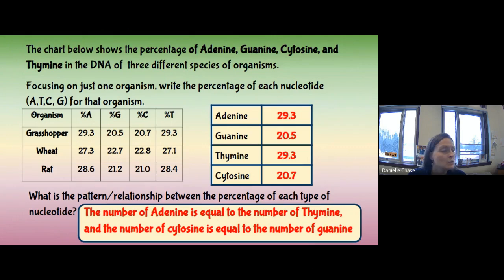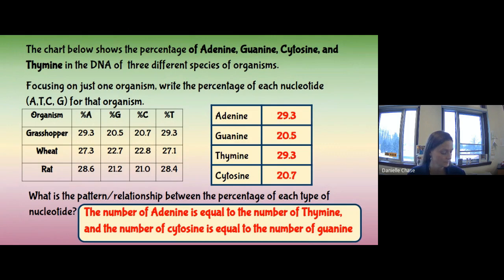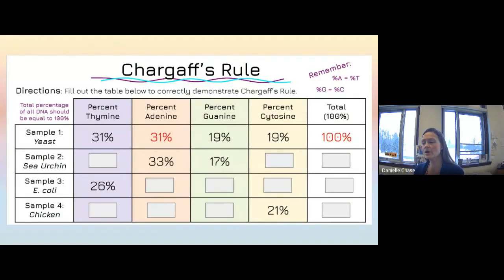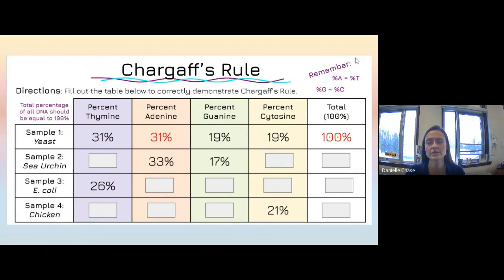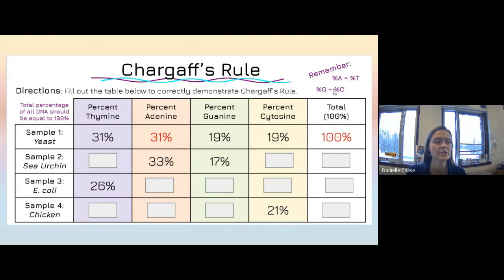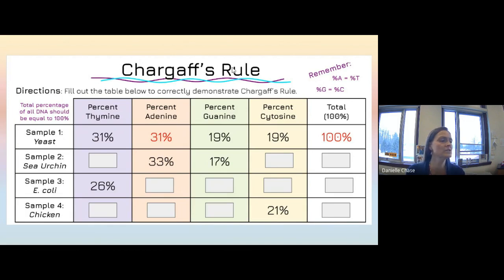The number of adenines equals the number of thymines, and the amount of cytosine equals the amount of guanine. This leads to something called Chargaff's Rule. In the top right-hand corner we're summarizing what we just learned: the percent of A equals the percent of T, and the percent of G equals the percent of C. Chargaff was a scientist we'll talk about again shortly.